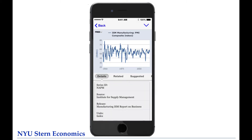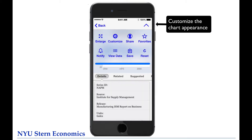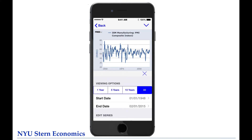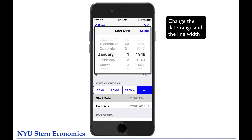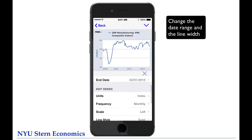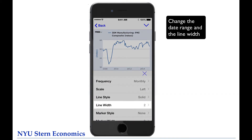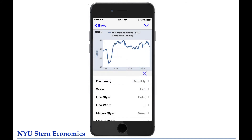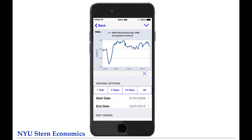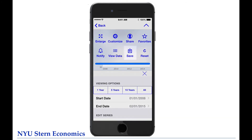So how do we customize the chart? You can change its appearance by clicking on the icon at the top right, and then selecting Customize. Let's change the date range so that the series begins in 2008. Let's also make the line size bigger. If you like the chart and wish to email it or save it for later, you can save it directly to your phone by clicking Save.